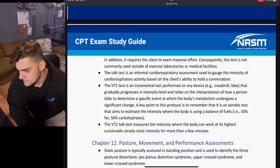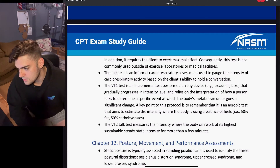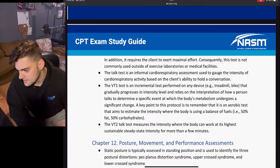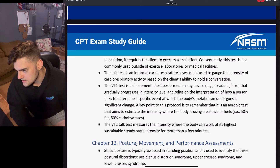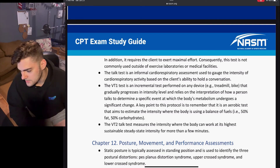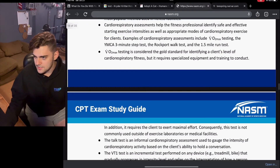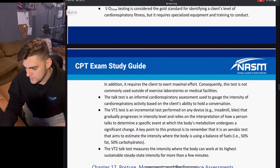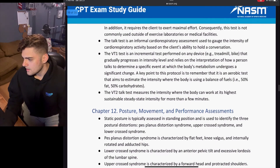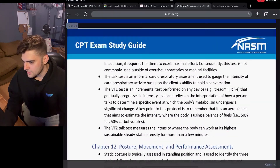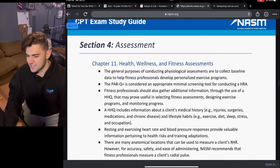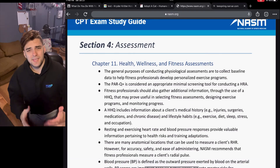The VT2 talk test measures the intensity where the body can work at its highest sustainable steady-state intensity for more than a few minutes. This hints at a lot of really important concepts to know, but this chapter isn't quite the meat of it yet — we're not in the meat yet. The next chapter should get into it.